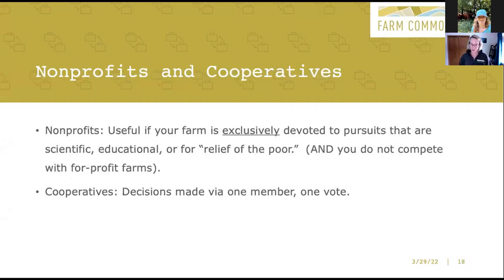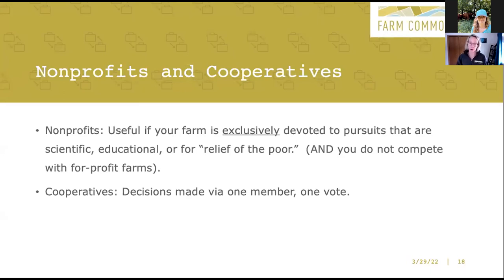Let's talk nonprofits and cooperatives. If your farm is exclusively devoted to pursuits that are scientific, educational, or for the relief of the poor — which is very specifically defined — you may be able to form a nonprofit. But here's something a lot of people don't realize: nonprofits are prohibited from competing with their for-profit brethren. A nonprofit farm, even if it is exclusively devoted to educational work, cannot compete with a for-profit farm. Largely, that means no undercutting prices, because you can lose your nonprofit status if you do that.